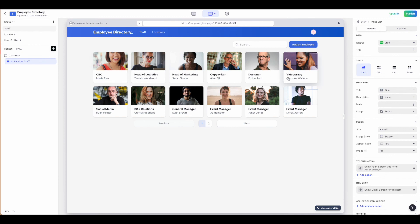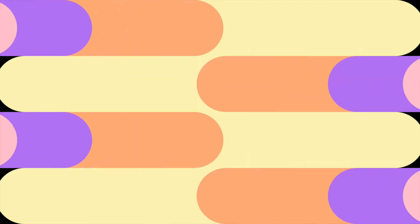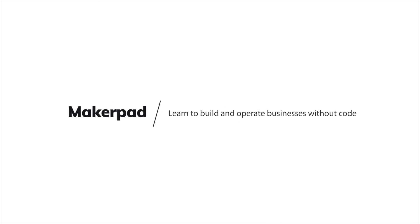Also how to restructure this to make it a bit more actionable in terms of an employee directory, being able to send emails and see direct reports. I hope this gave you a good overview of how to use Glide Pages, and tune in to see how we build out the employee directory.